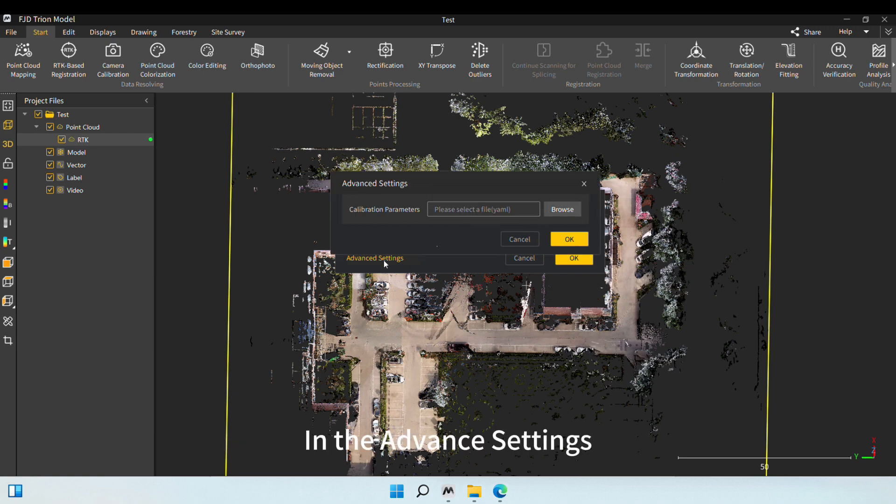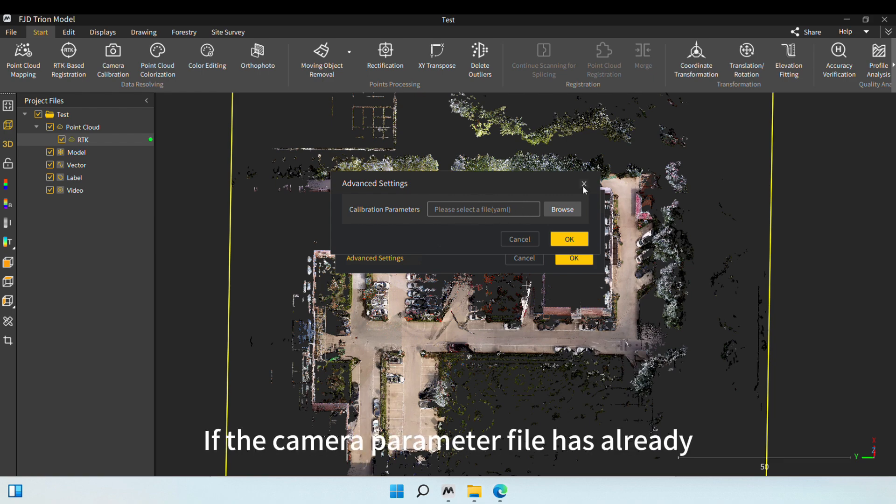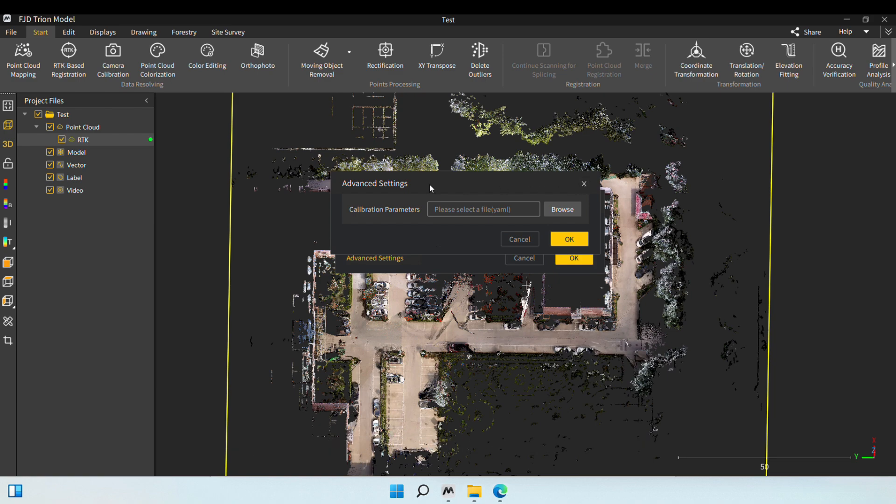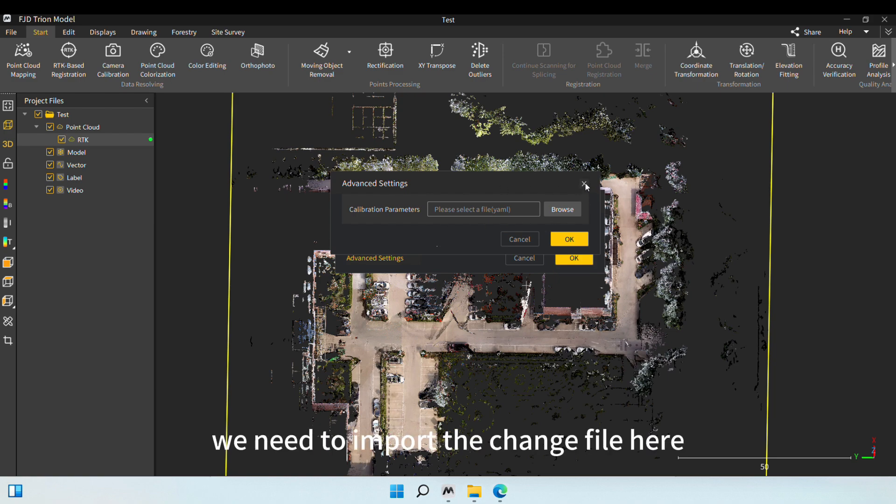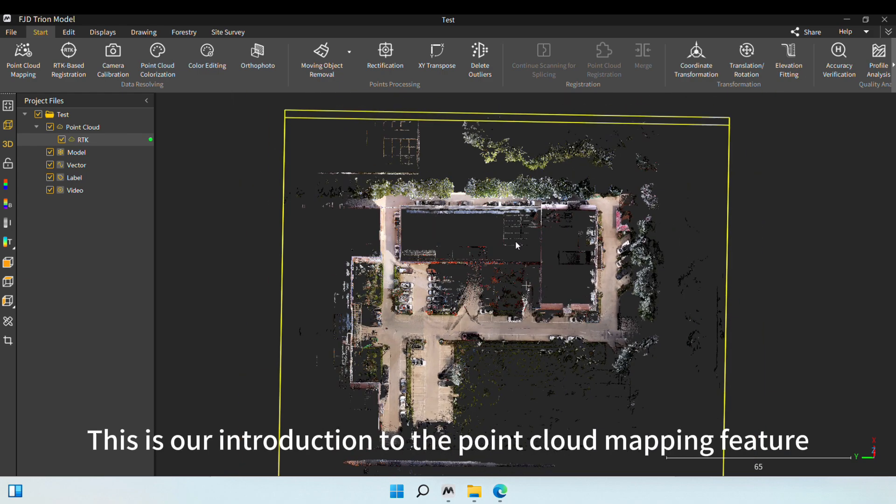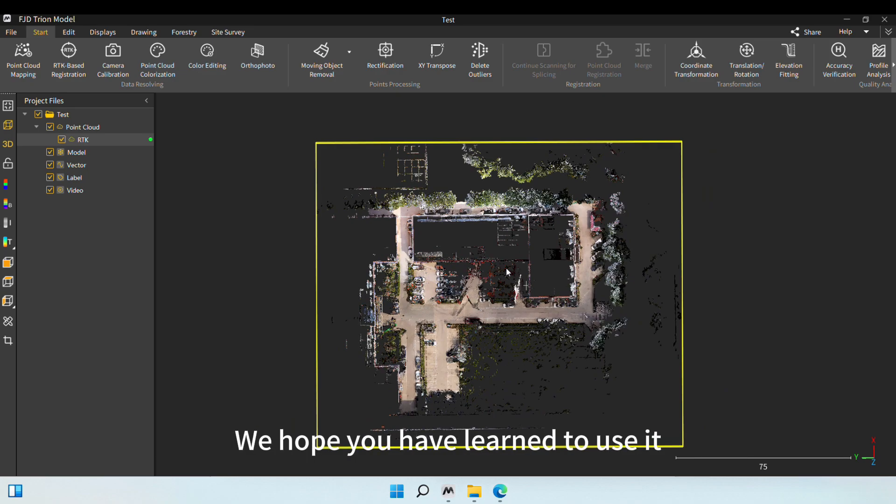In the Advanced Settings, we can also enter the camera parameter file. If the camera parameter file has already been imported into the scanner, then we don't need to enter it here. But if the file is changed, we need to import the change file here. This is our introduction to the point cloud mapping feature. We hope you have learned to use it.